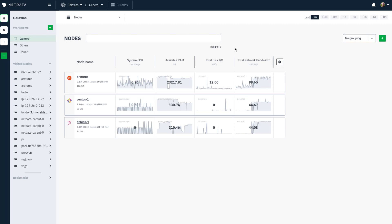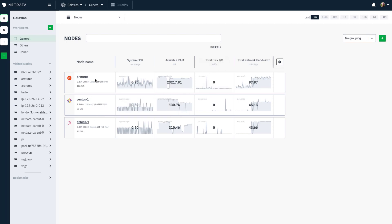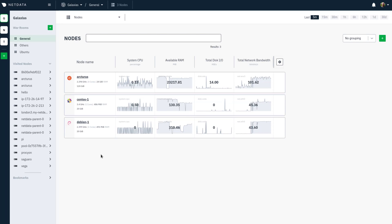As you can see here, I've already claimed a few nodes to my space. You need two things to claim a node. First, you need your claiming script.